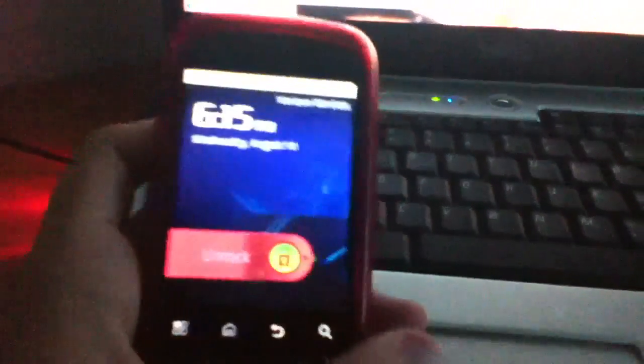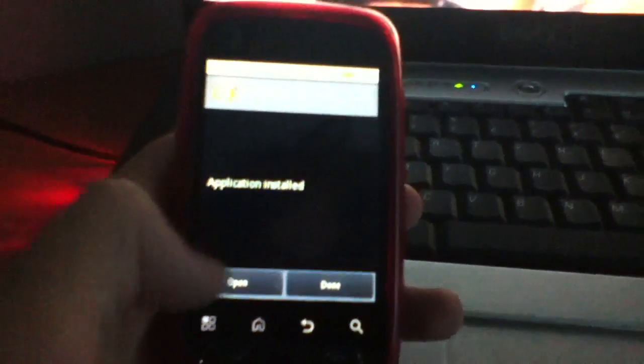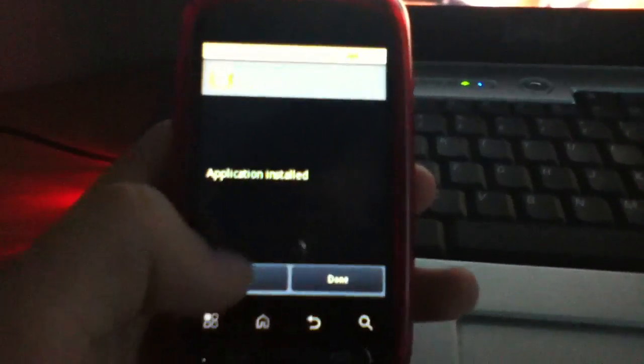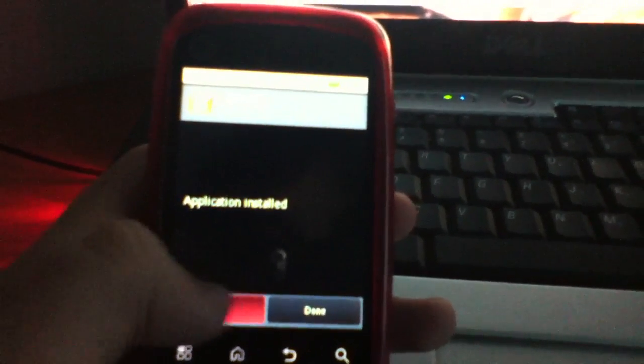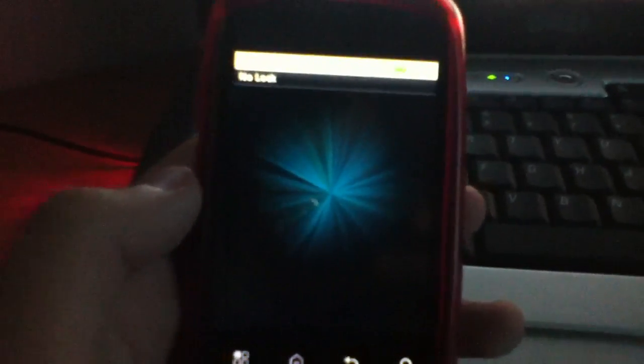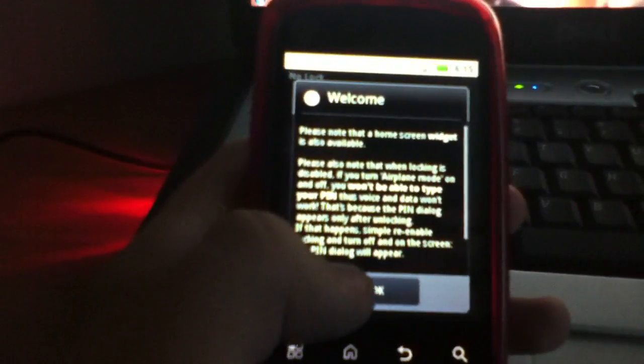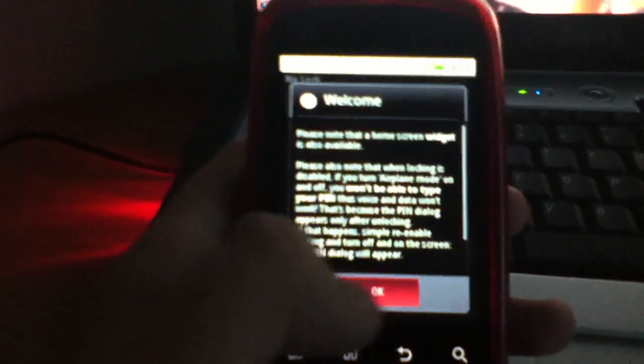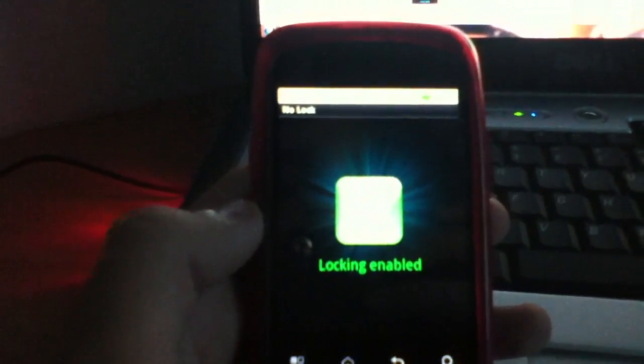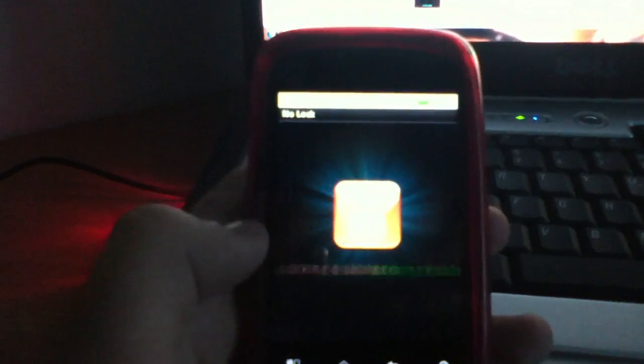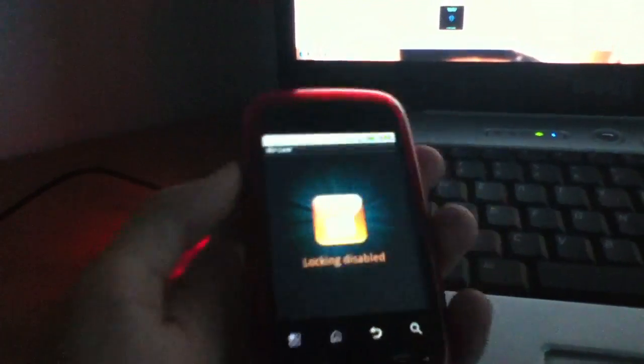So yeah, alright. Anyways, it's done. So now let me show it to you. It's installed. We're gonna open it. And basically all it is—it's gonna say 'please note there's a home screen which is available too.' Locking is enabled right now. Close it. Locking disabled. Boom. Let's go by home screen.